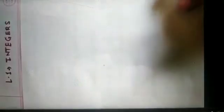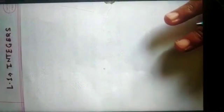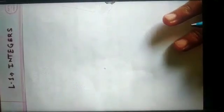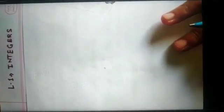Hi everyone, welcome to your maths class. Yesterday we saw what are the integers. So, what are the integers?